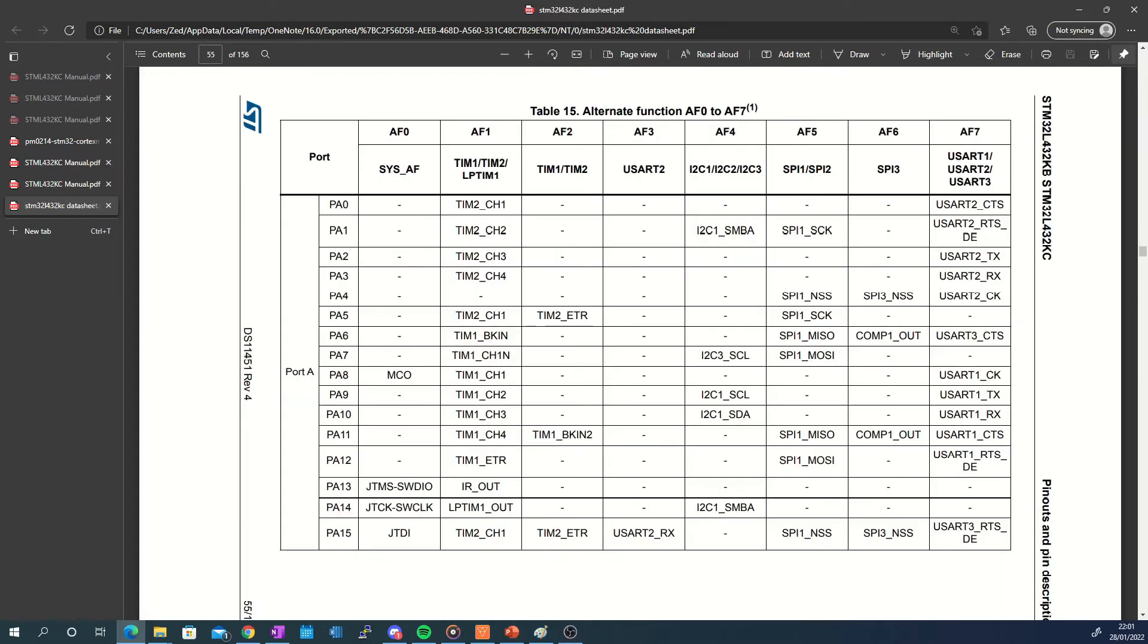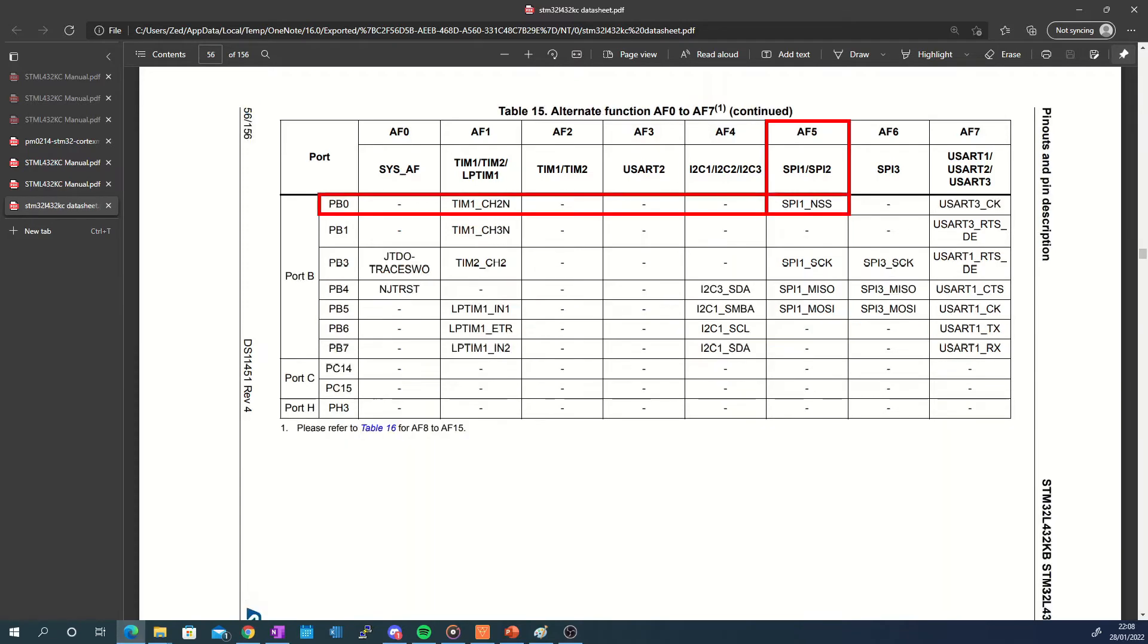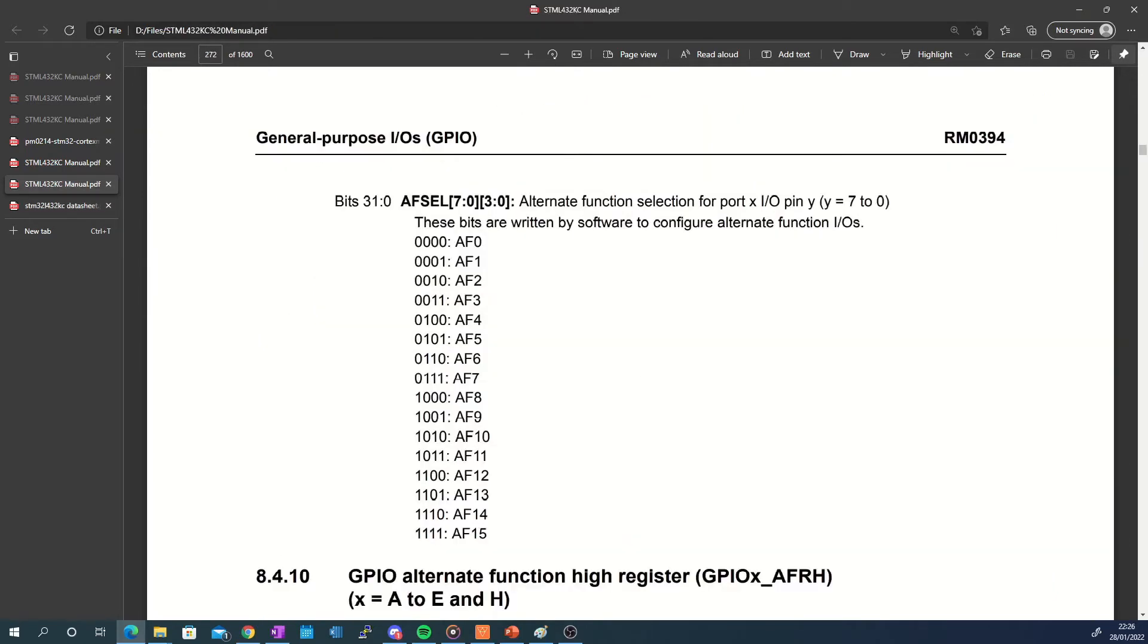From here we can see that label AF5 represents SPI 1 and 2. As previously seen from the microcontroller's pinout, pins PA7, 6, 5 and pin PB0 can serve as SPI pins for SPI1 which these tables also reflect. So alternate function 5 is selected by writing a value of 5 into the appropriate position of the register which corresponds to the pin that is to be configured.